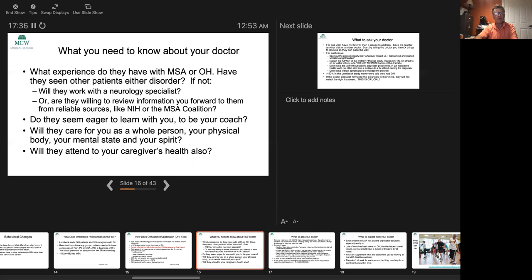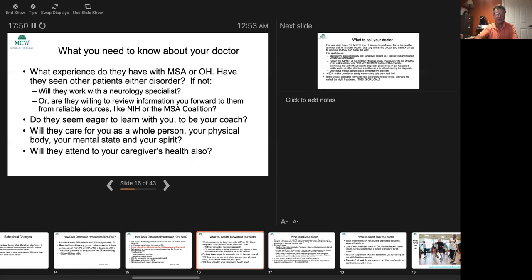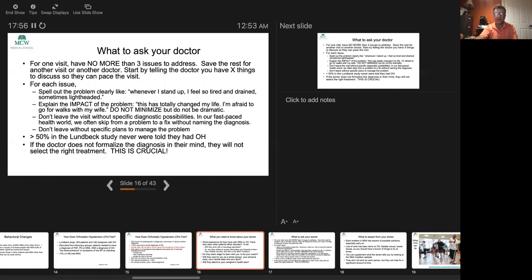If you haven't, that's fine, but do you have a specialist you know who knows this disease and you can work with? Are you willing to review information I can get from the internet from reliable sources like the NIH or the MSA coalition? Does the doctor seem eager to learn with you, to be your coach? Are they going to care for you as a whole person, with your caregiver, with your family? Are they going to care for not just your physical body and symptoms, but also attend to your mental states? And if you're a person who's interested, attend to your spirits? The caregiver's health is a very important thing.